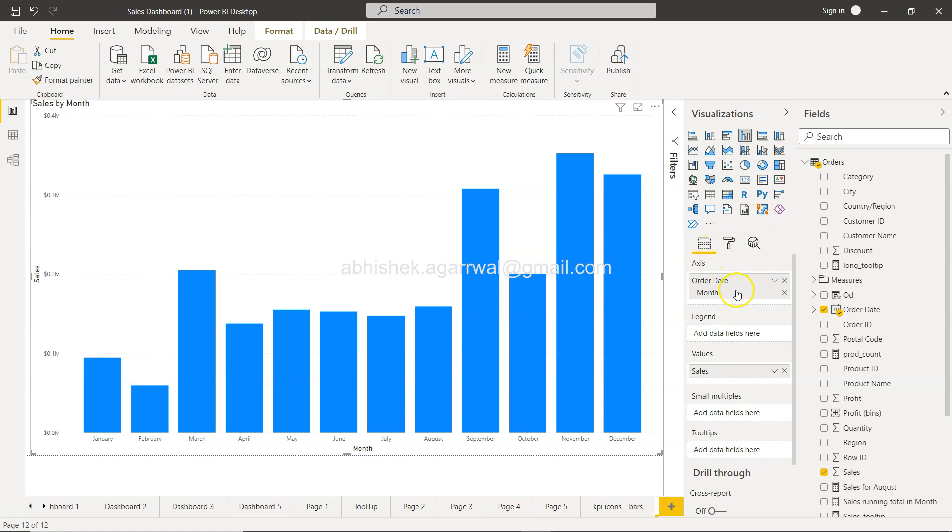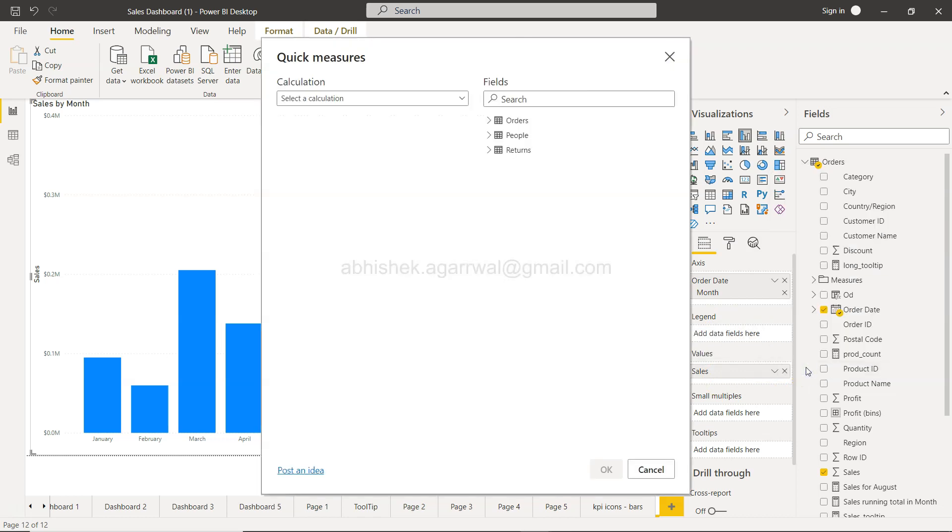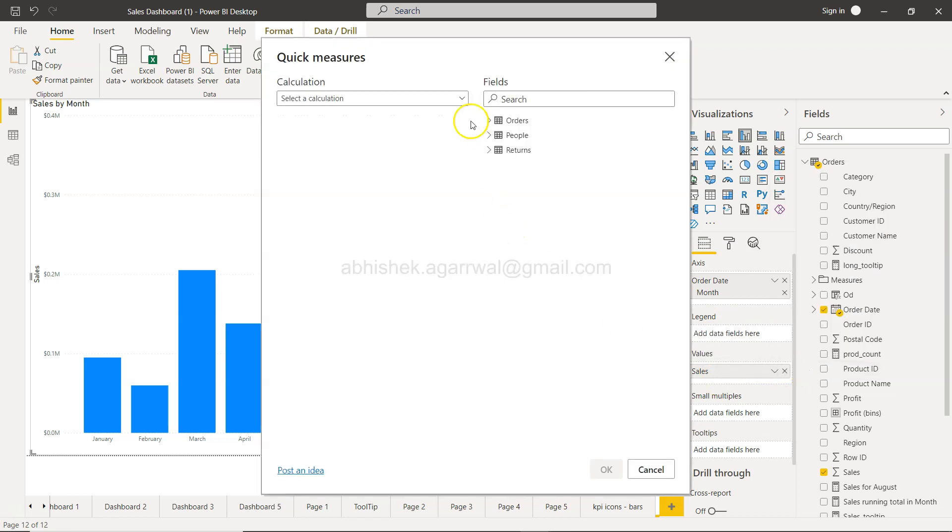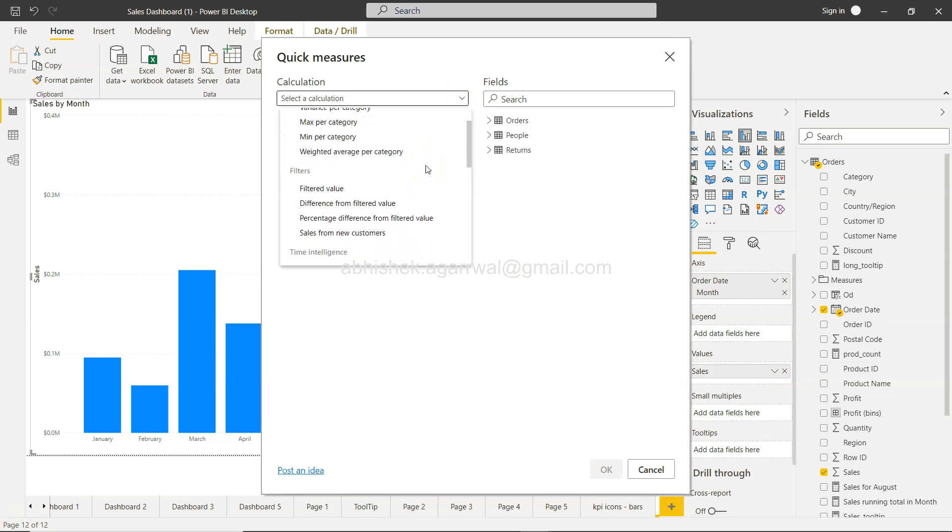To do that, as you can see, I have configured the chart based on the month and sales. Within the sales, you have this drop-down. Here you need to come to Quick Measure, and within the Quick Measure you have these readily-made calculations—Difference from filtered value.